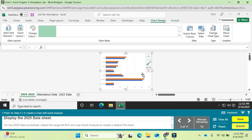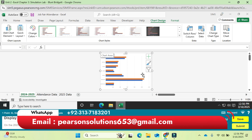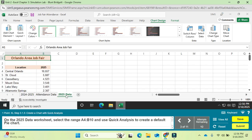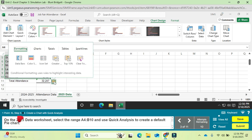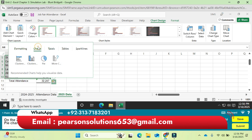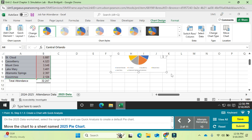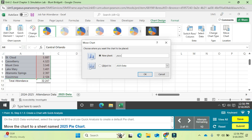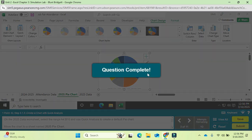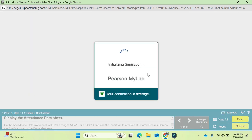Question 3: display the 2025 Data sheet. On the 2025 Data sheet, select the range A4 to P10 and use Quick Analysis to create a default pie chart. Go to the Charts tab in Quick Analysis and click the pie chart option. Then move the chart to a new sheet named '2025 by Chart' and click OK. Question number three is completed.